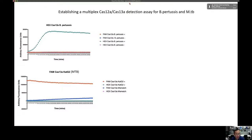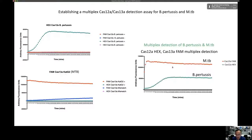We then established a multiplex assay to detect multiple pathogens in one detection reaction. Using Cas12a with a HEX reporter to detect pertussis in parallel with Cas13a using a FAM reporter to detect TB, we found both work well individually. When combined in a single solution, both gave clear readings — Cas13a with the FAM reporter and Cas12a with the HEX reporter — demonstrating that multiplex assays can detect multiple pathogens at once, greatly accelerating throughput.